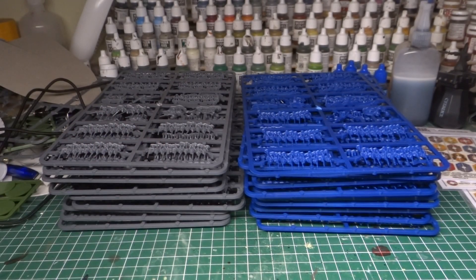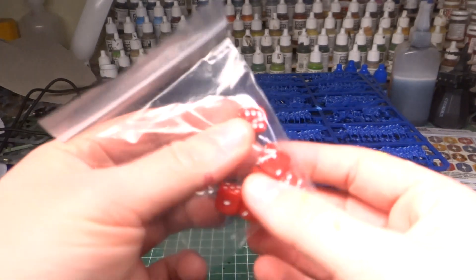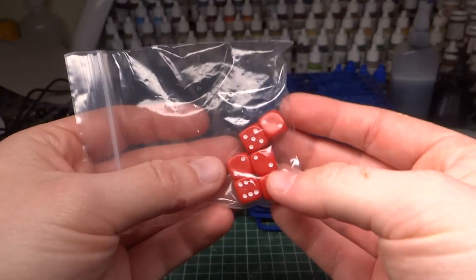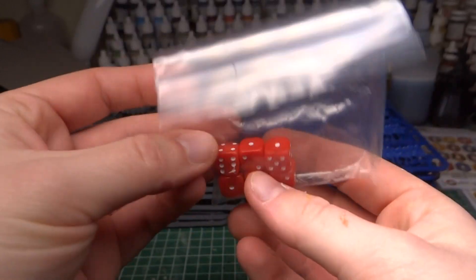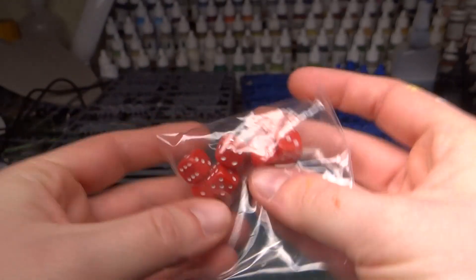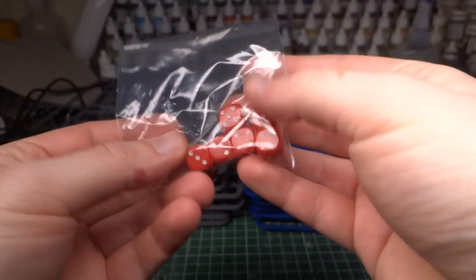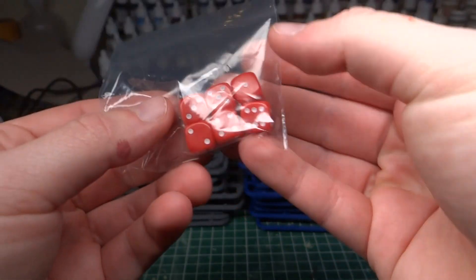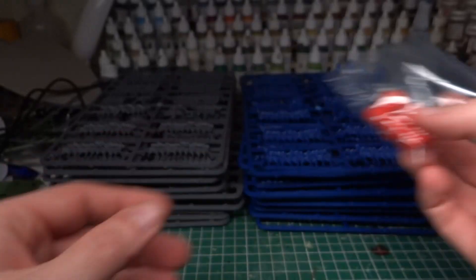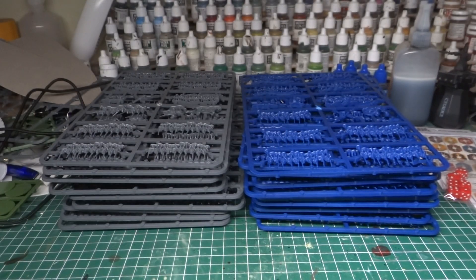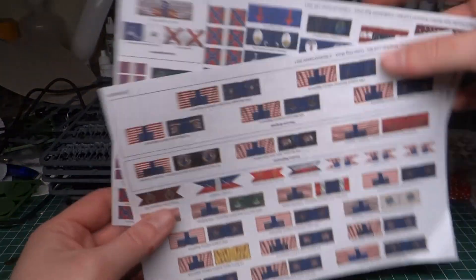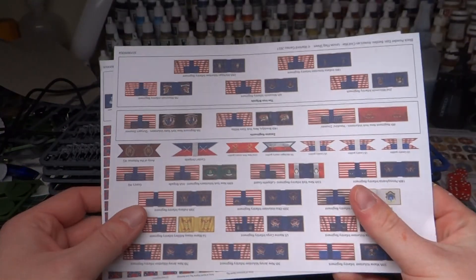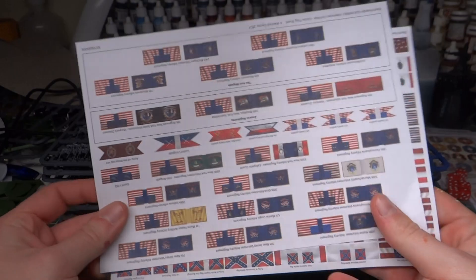What else do we get? Oh, look at that. We get some absolutely tiny, cute dice. Six of them. Not exactly a lot, but that's fine. I mean, we all have dice, right? So yeah, get some cute little red dice. Always like having small red dice for wound counters and the like. Then we get two sheets of flags, which is actually pretty great. And you know what? The quality of these is a lot better than I expected it to be.